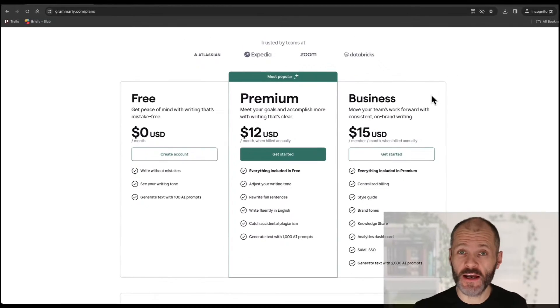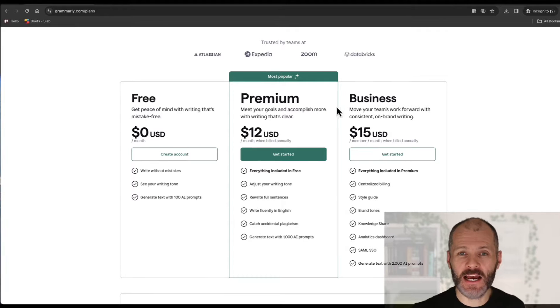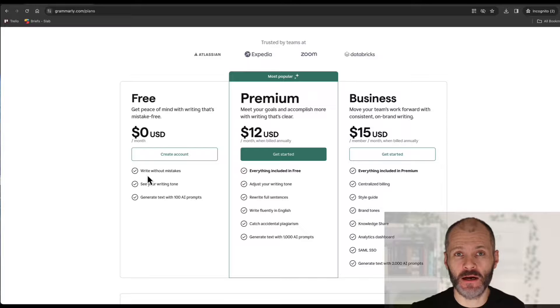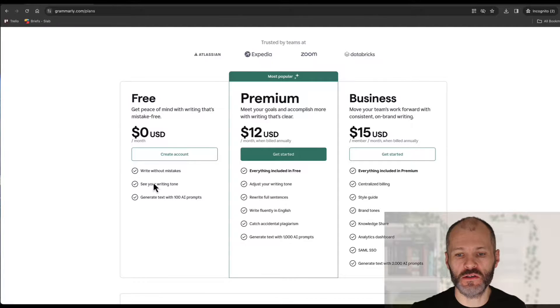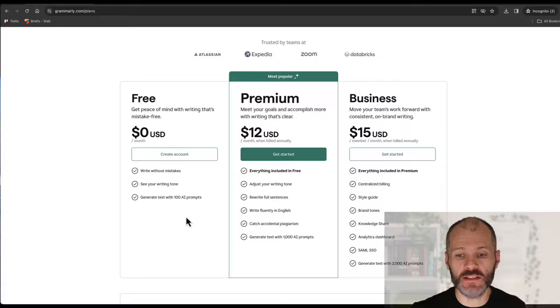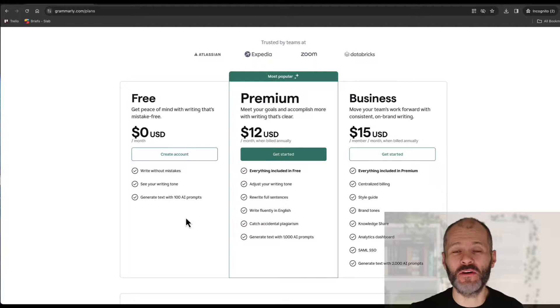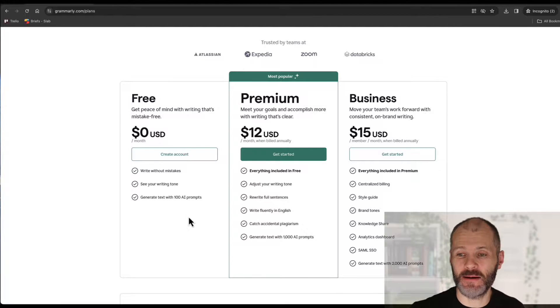You can try Grammarly for free and if you take out a free account you get access to its basic grammar and spell checker which is a bit more powerful than what you'll get in Microsoft Word or Google Docs. You can also use its tone detector and get access to 100 AI prompts which actually isn't that much.